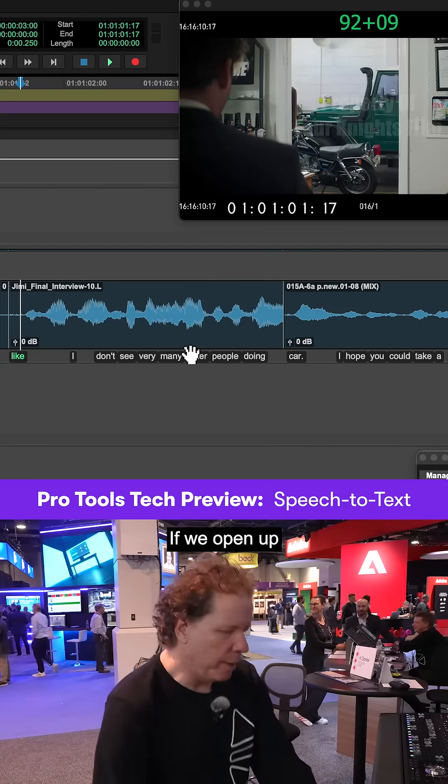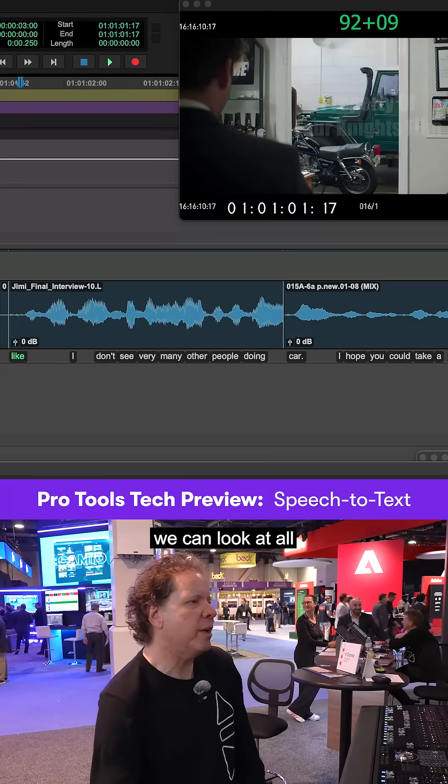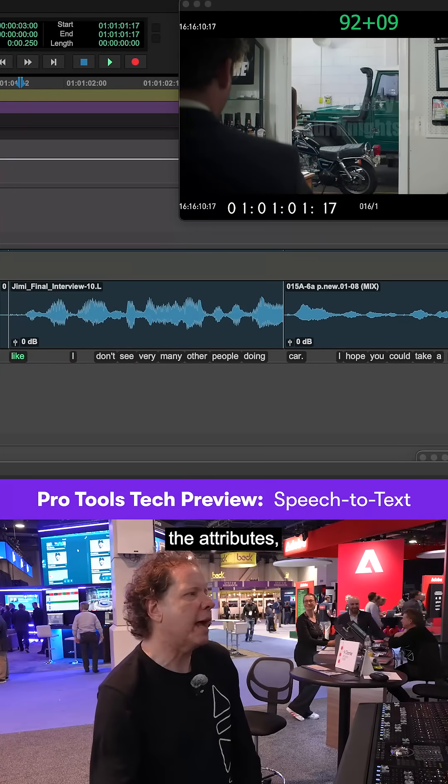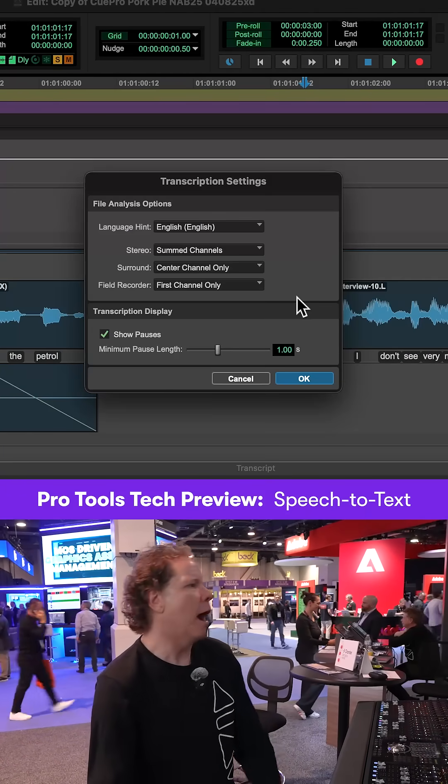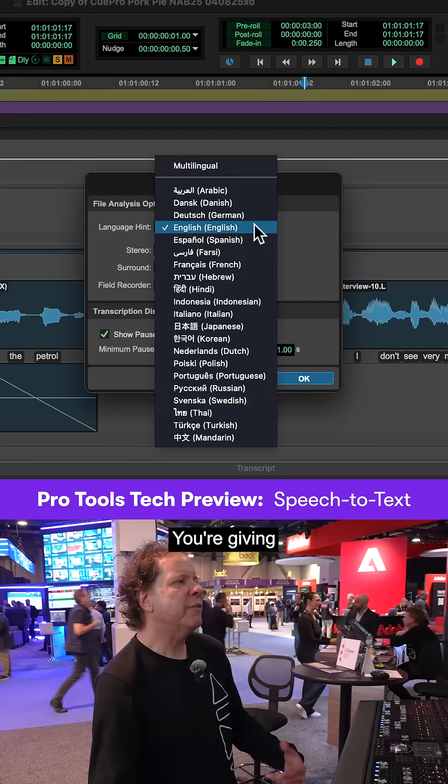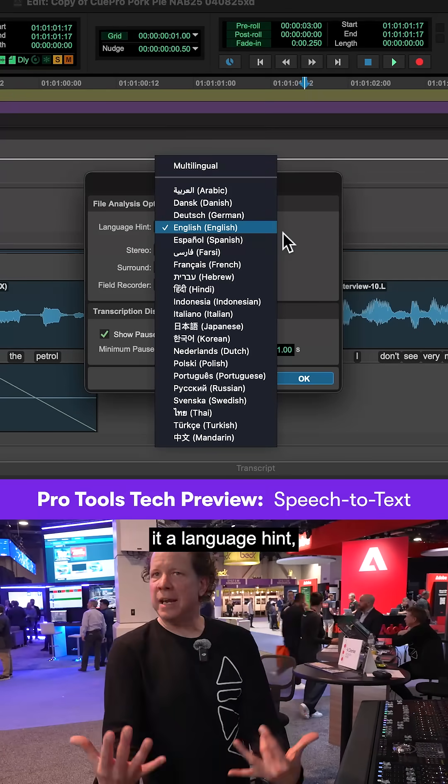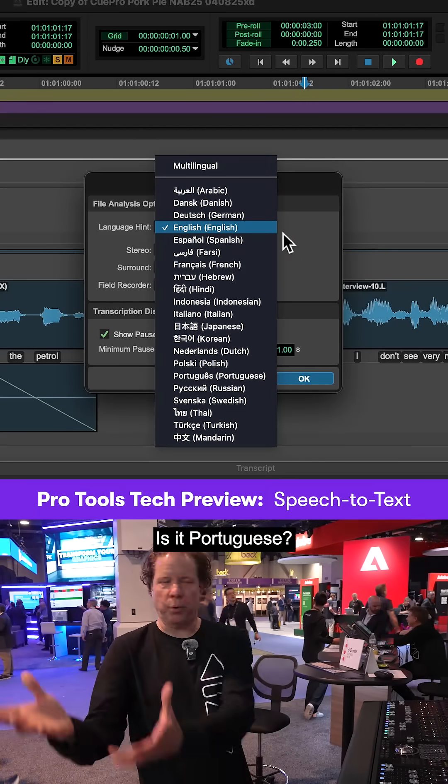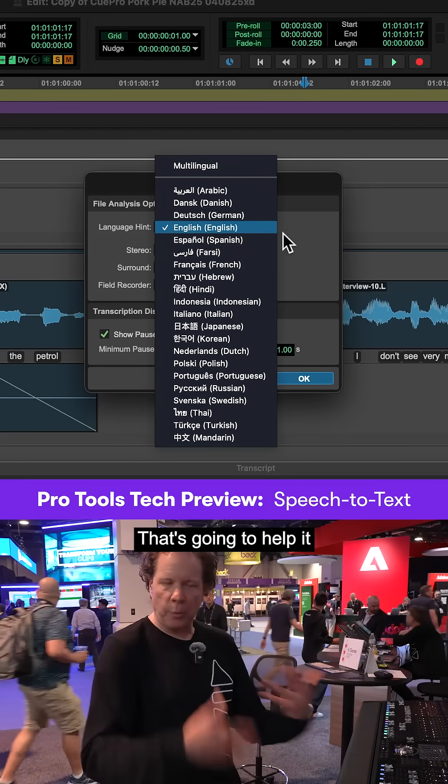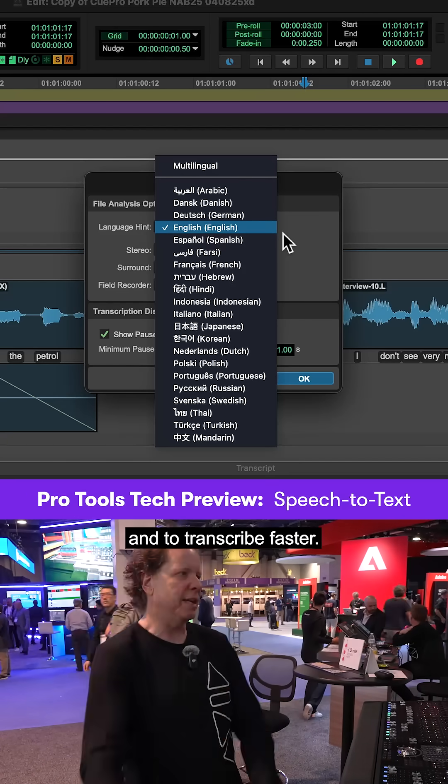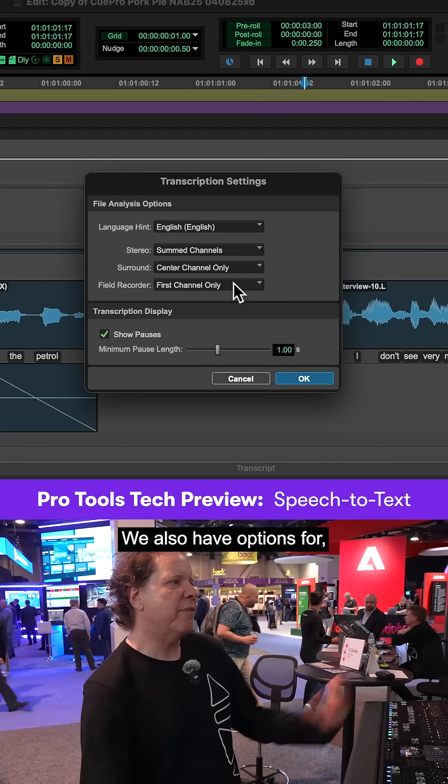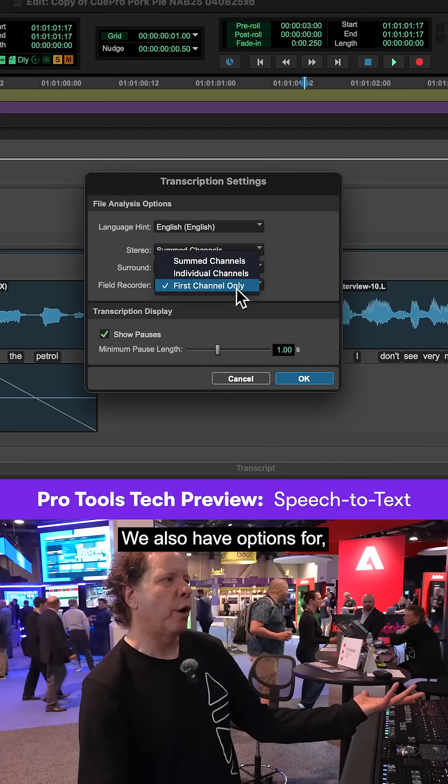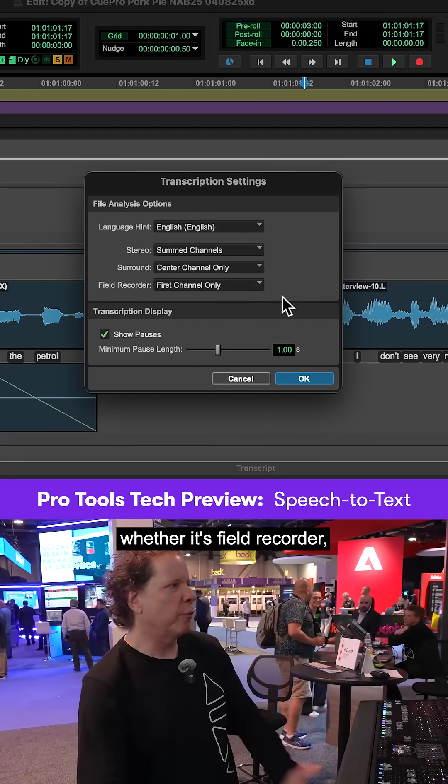If we open up the transcription window one more time, we can look at all the attributes, all the properties. Again, you're giving it a language hint, which is really about is this English, is it Spanish, is it Portuguese?